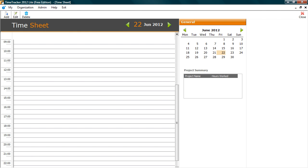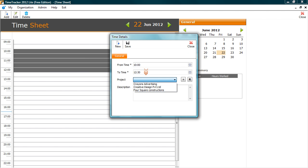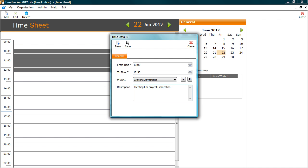Capture the time that you spent on each activity for a project. Select the time slot and right click, select Add. Now I select the project for which I would like to capture the time. You can also put the description. Let's save this.